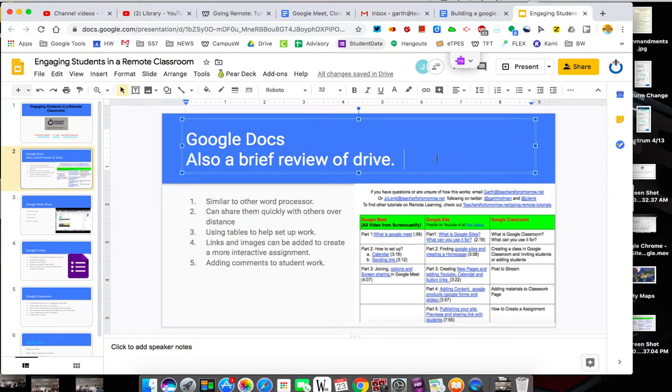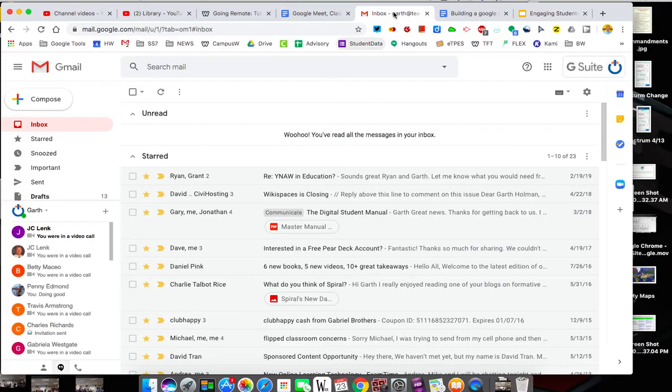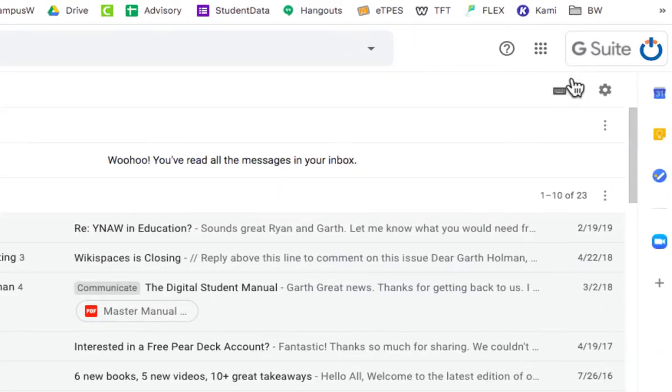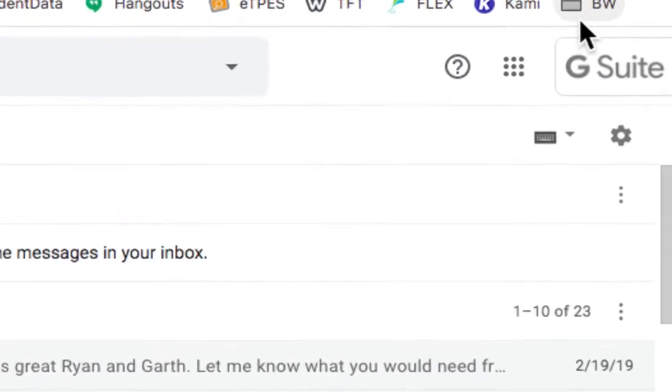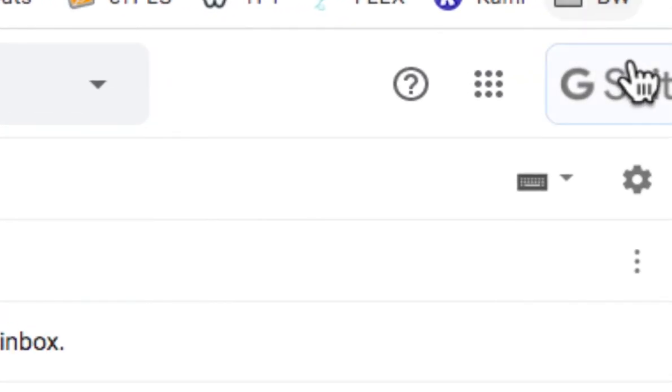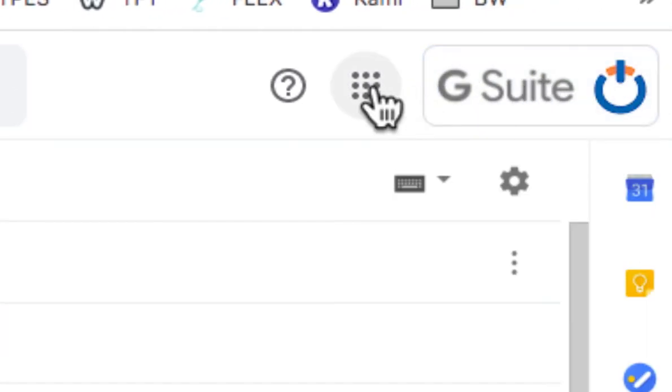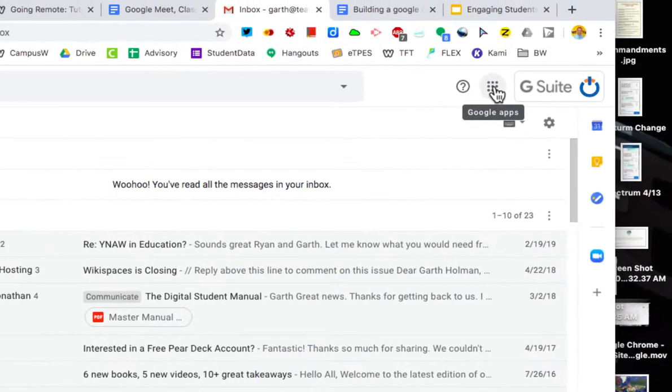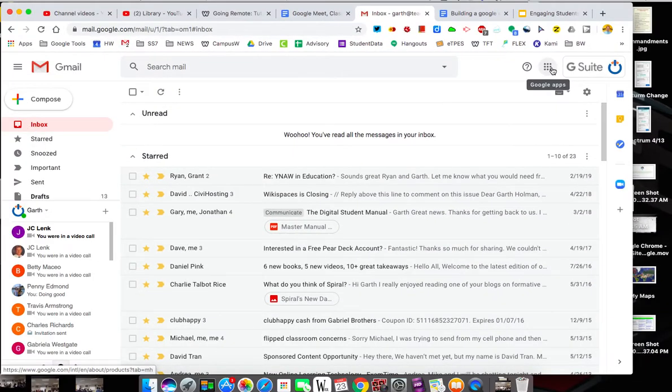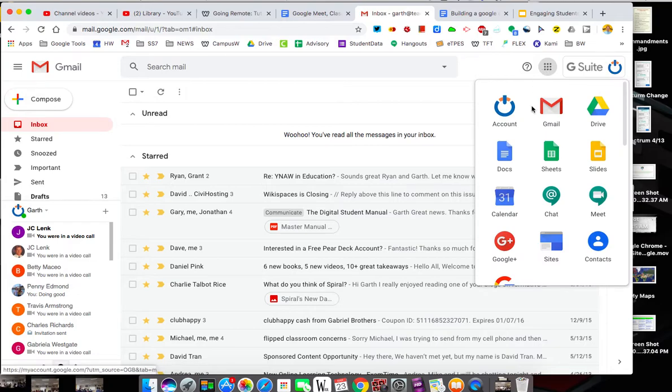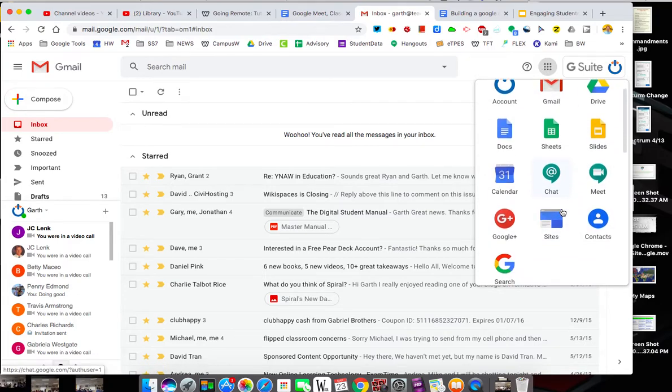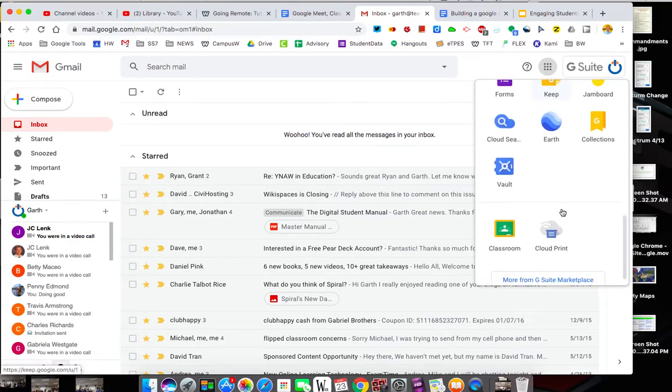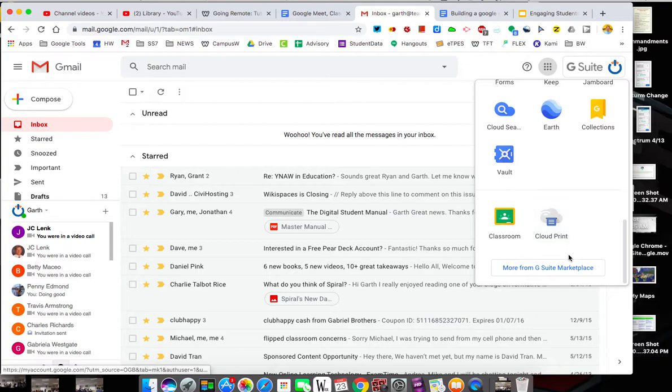How we're going to encourage you to do this is always go to your email. In your email you have at the top right, next to your name, you have this what we're going to call the waffle. The waffle is a link to all of your Google Apps. Many of your Google Apps show up here. There's a lot, and there's even more you can go to.